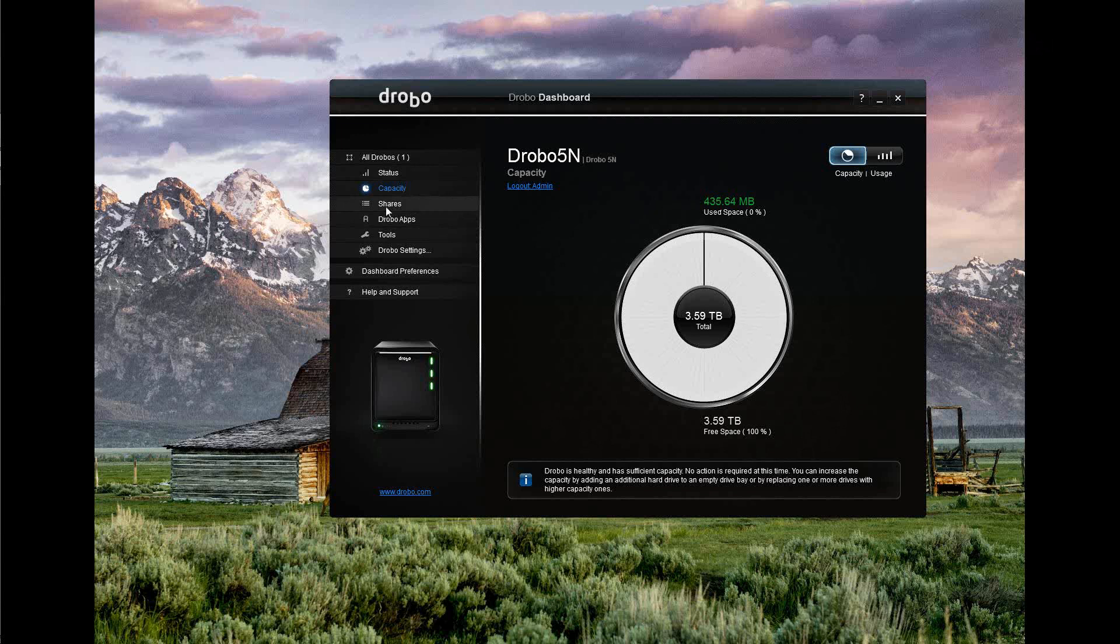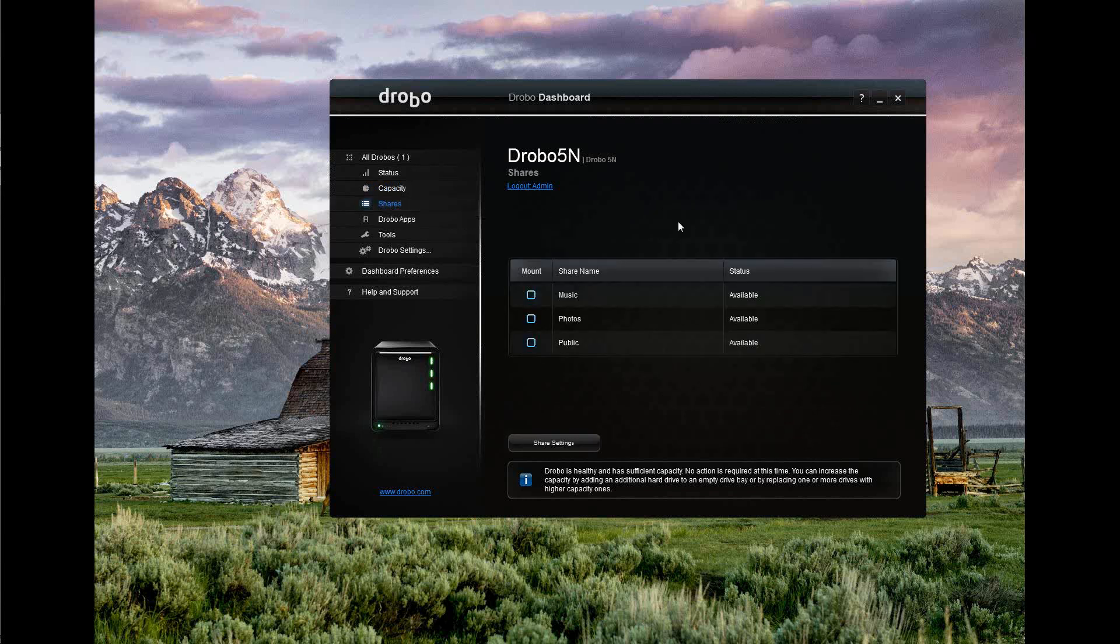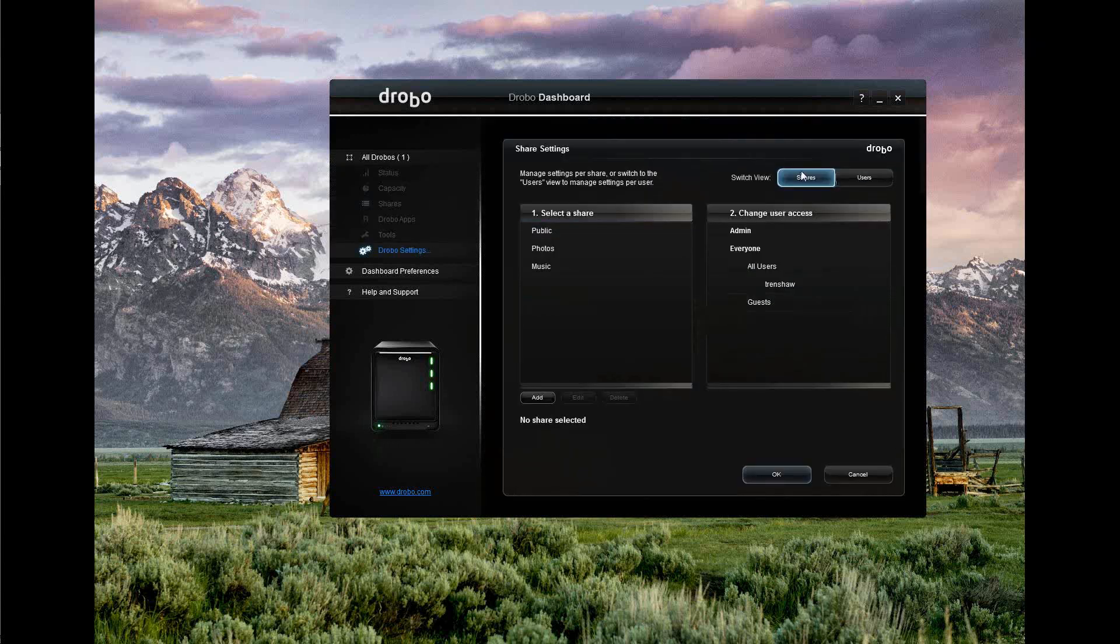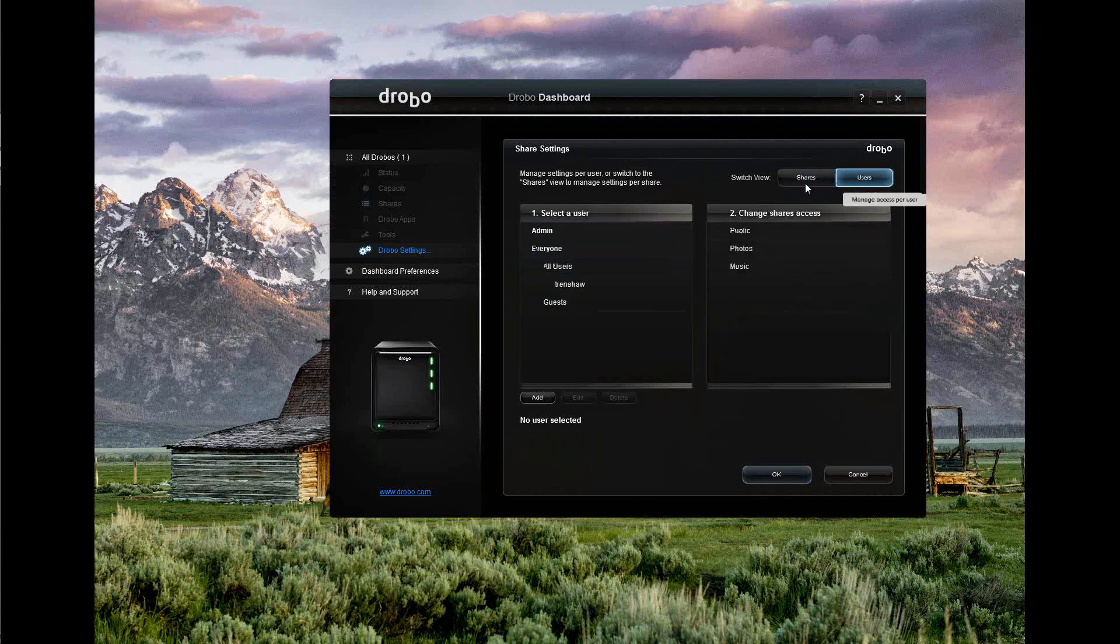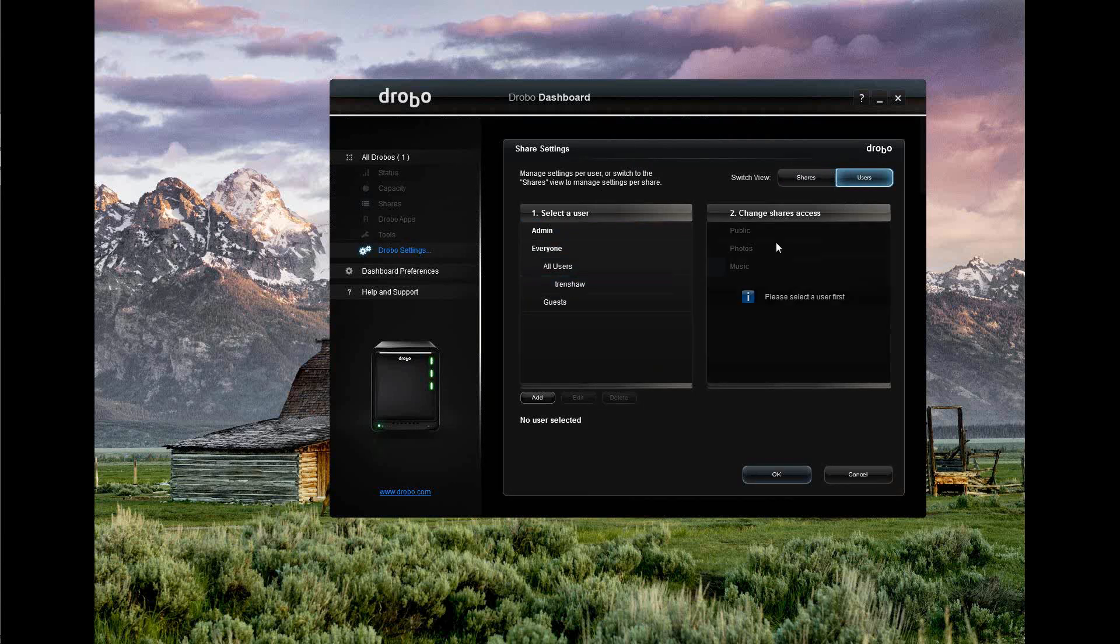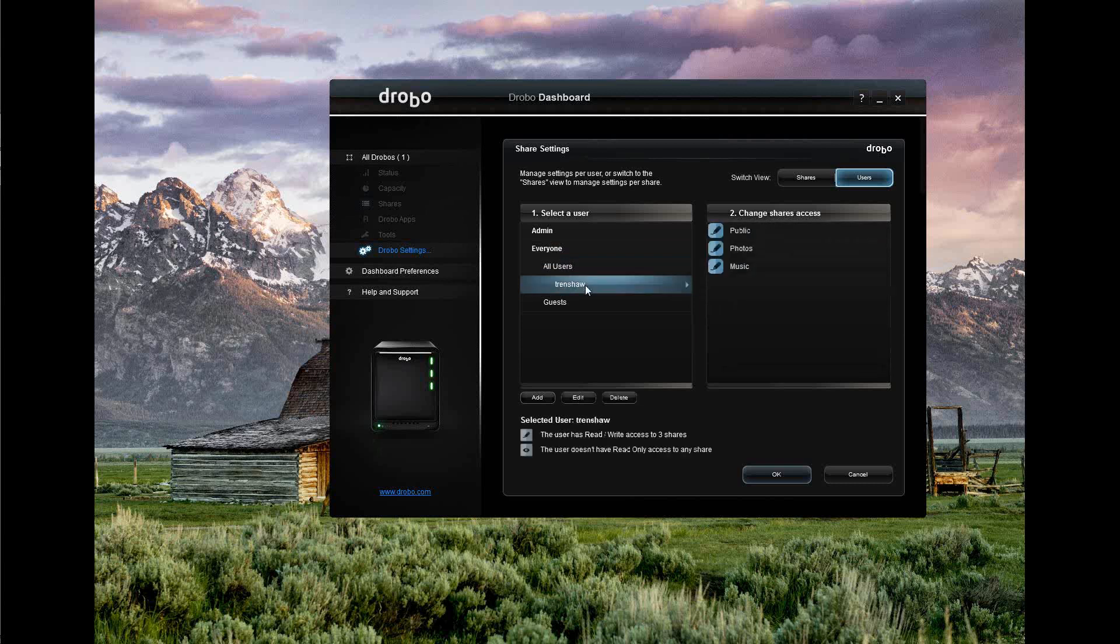The other thing I've already set up here is a couple of shares. It came with a public share already set up. I set up music and photos. We can go ahead and set up another one. You can see the shares on the left-hand side: public, photos, music. You can see users. I created a user called T. Renshaw. That's me. I've already given myself access to the public, the photos, and the music. You can see the icon down here says I have read-write access to the 3 shares. That makes perfect sense to me. Let's go ahead and set up another share.